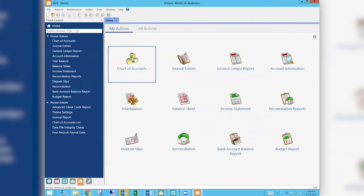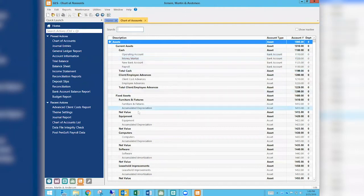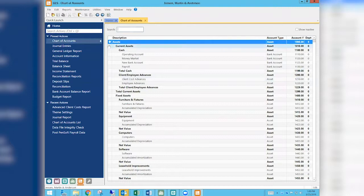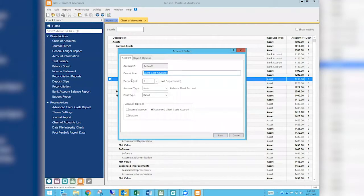The first thing we need to do is have a client cost advance account set up in our chart of accounts. When we're in GL and we have that account set up — here's one up here — it does need to be an asset account for this to work. A lot of times some firms will have this as an expense account or something else, and it does not work that way; we need it set up as an asset account.